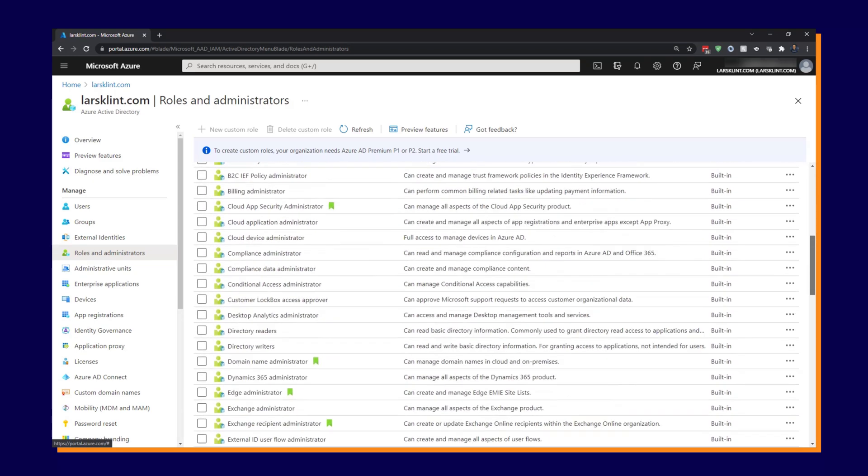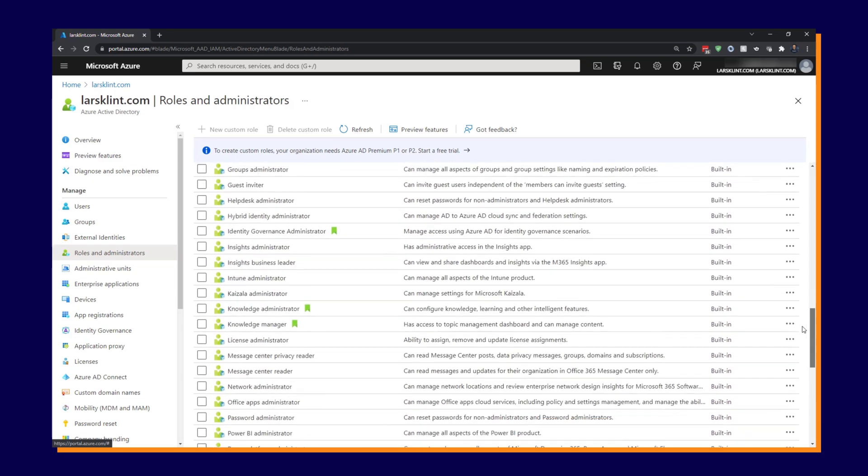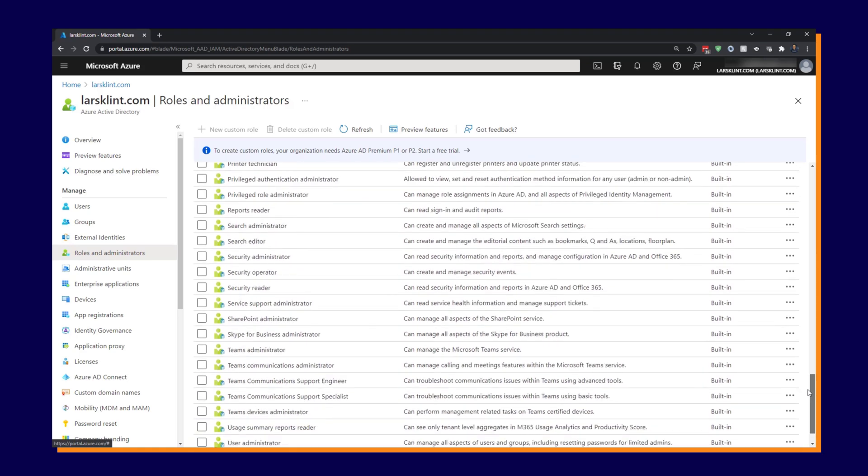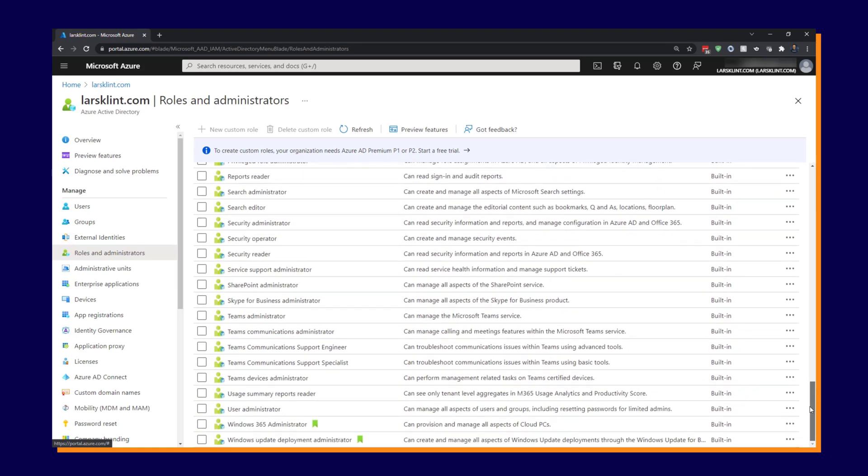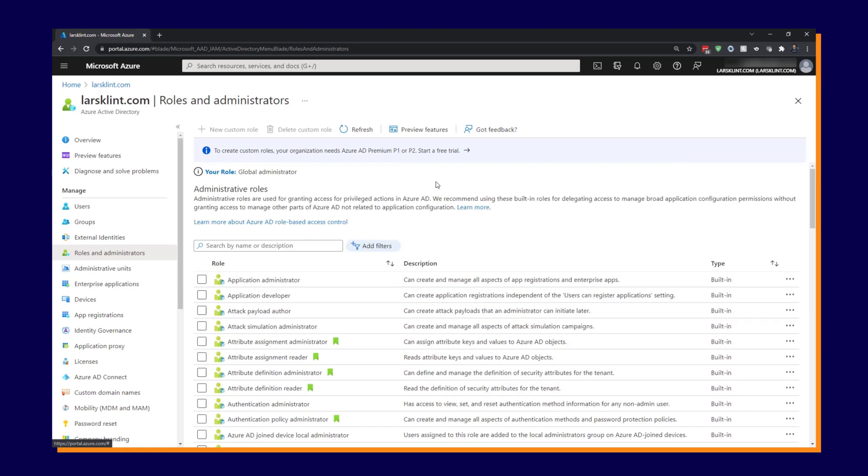And this will give you a long list of all of the built-in roles that we just talked about before. So you can see there's a whole bunch of different roles and they all have different sets of permissions that are associated with them. Look through those and see if you can find one that matches what you need.